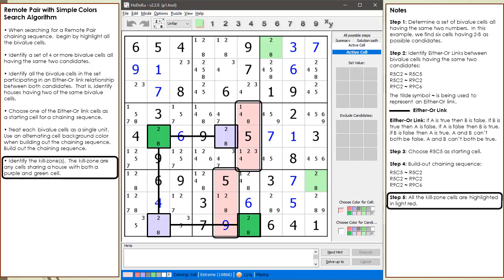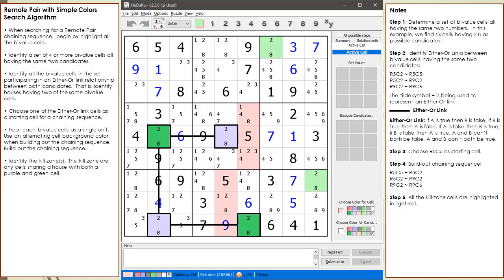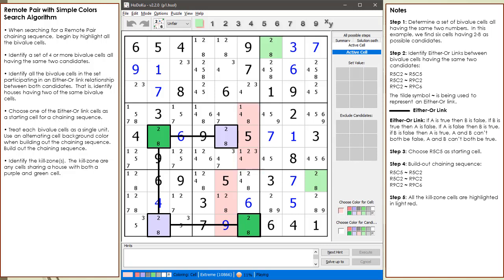We will next identify the kill zone or zones. We have identified two different kill zones in this example. The cells in each kill zone are highlighted in light red. The red cells are highlighted because each cell shares a house with one purple cell and one green cell.